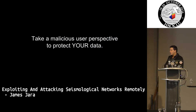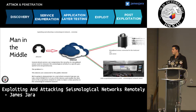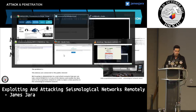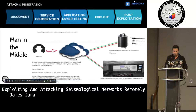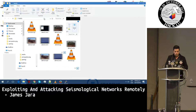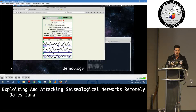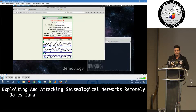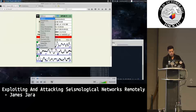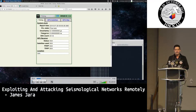The idea is to take a malicious user perspective to understand how to protect the data — something we always explain to vendors. We can now execute a man-in-the-middle attack. For this case we have a video because executing this live could lead to legal problems. We are going to the streaming option — this could be done via script, but for presentation purposes we are doing it from the front end.